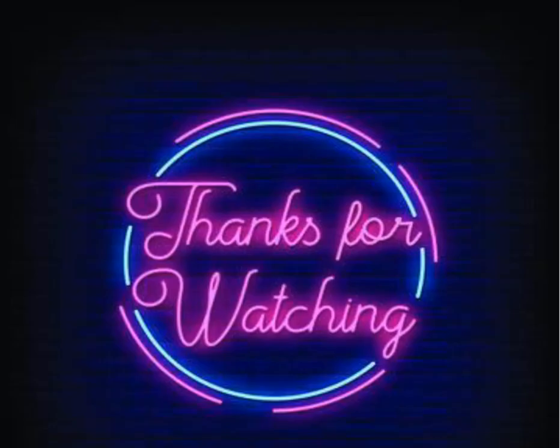As always, I hope that you found this information useful and thanks so much for watching.